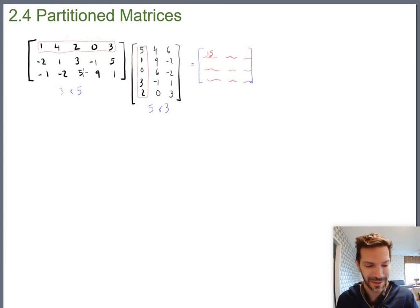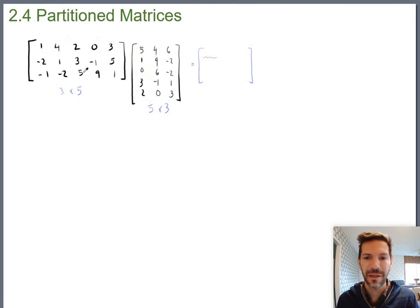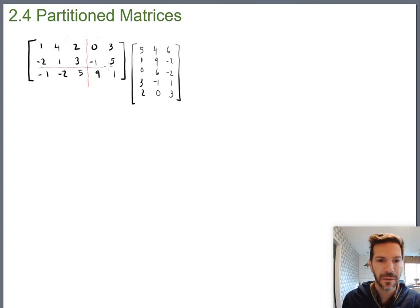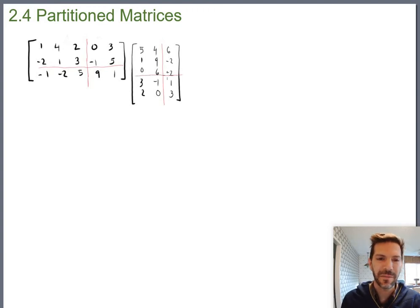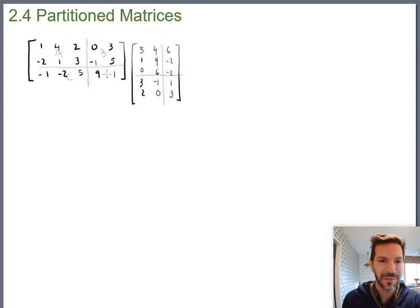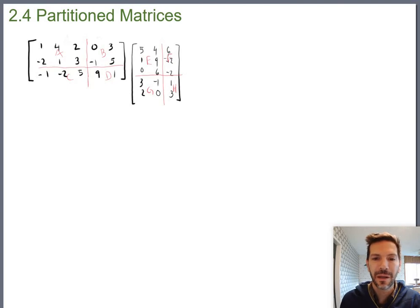The idea with partitioned matrices is to take this multiplication problem and instead of looking at it as one giant problem, to chop it up a little bit. I'll chop things right here, right there, and right there — essentially chopping my two matrices up into eight pieces. For notation, I'll label these A, B, C, D, E, F, G, and H.